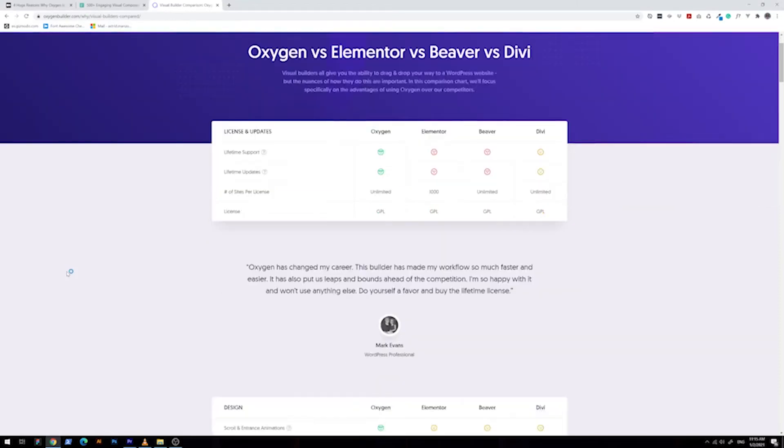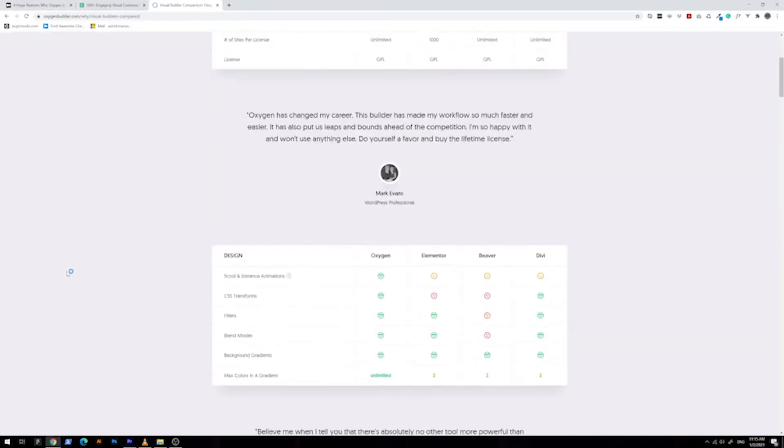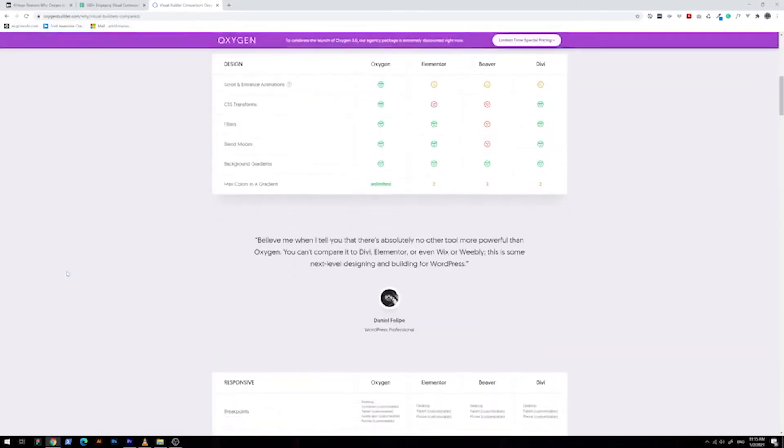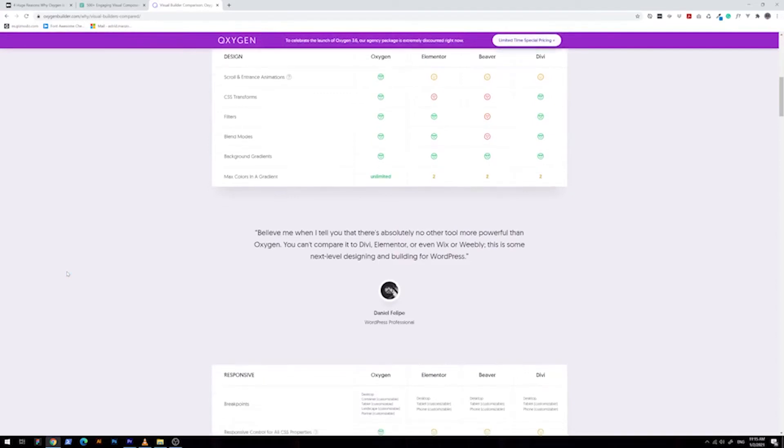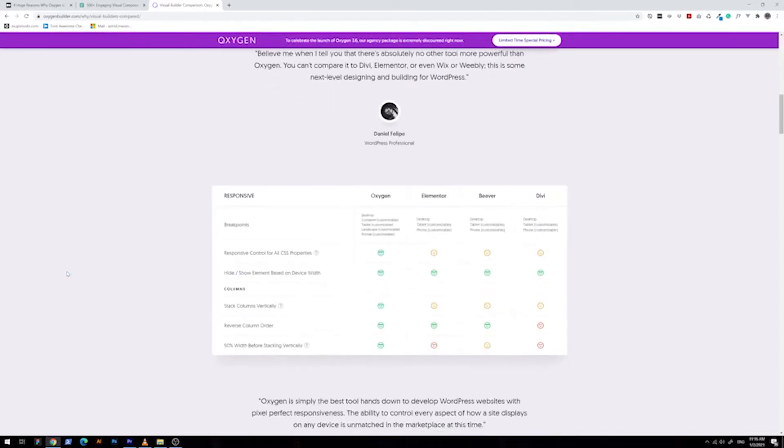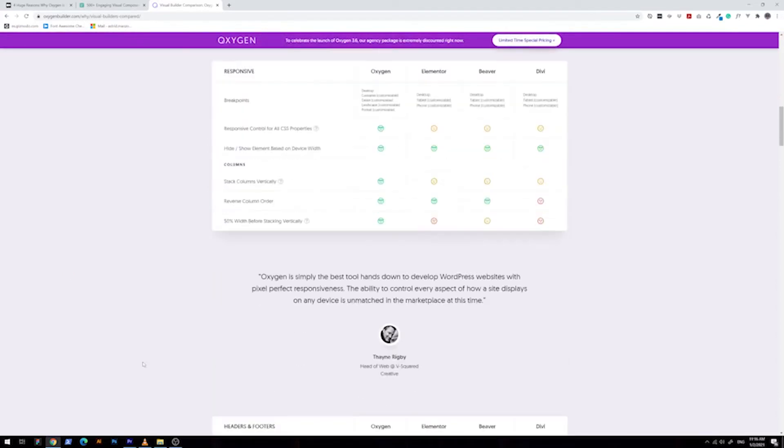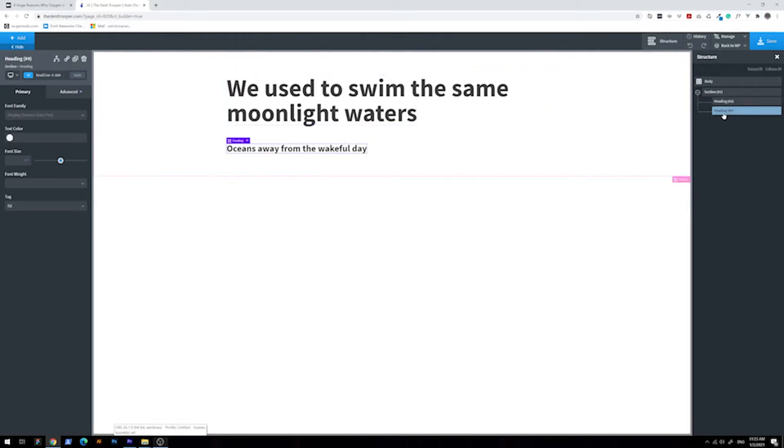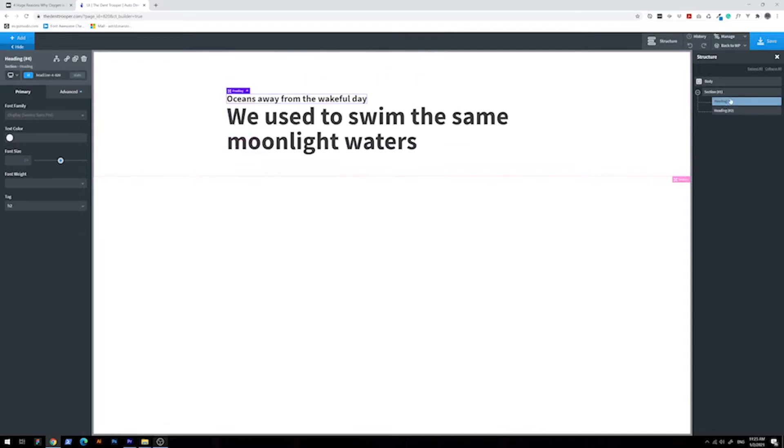So what is Oxygen Builder? Oxygen is a powerful visual builder brought to you by the Softly team. It is one of the fastest and most enjoyable ways to build beautiful and completely custom websites. These are the main four reasons why you should switch to Oxygen Builder and level up your website game.